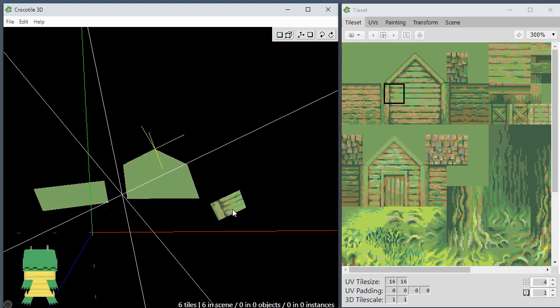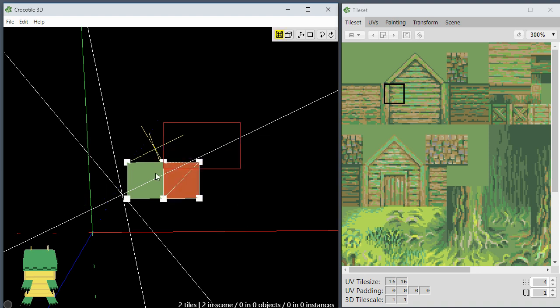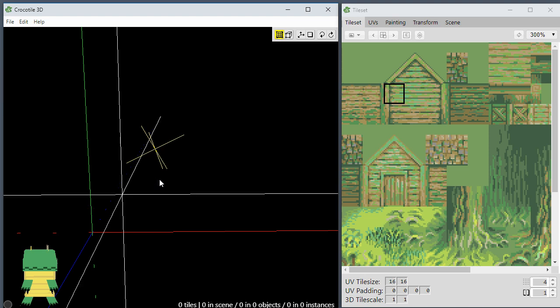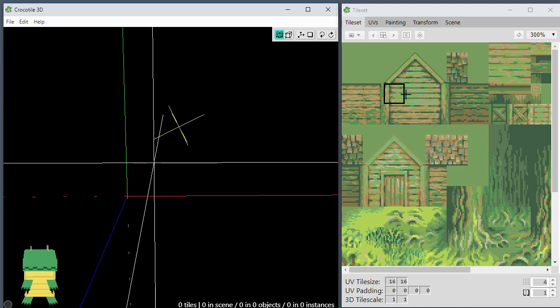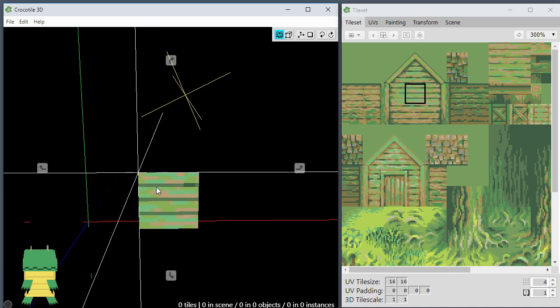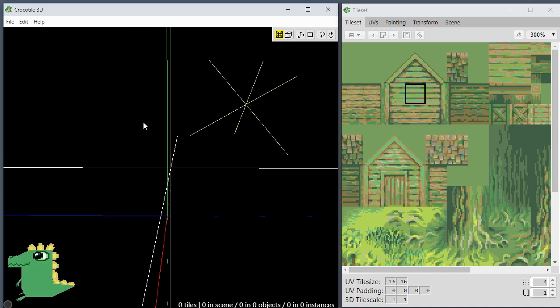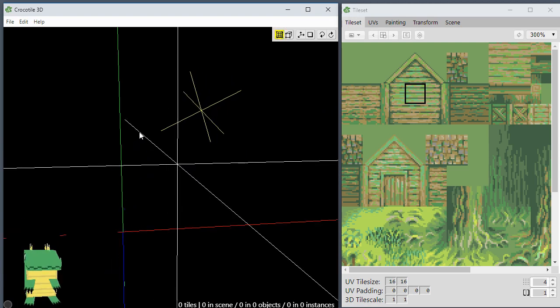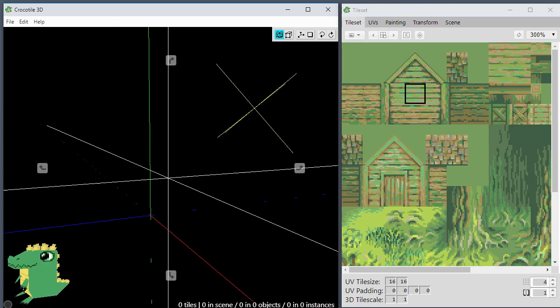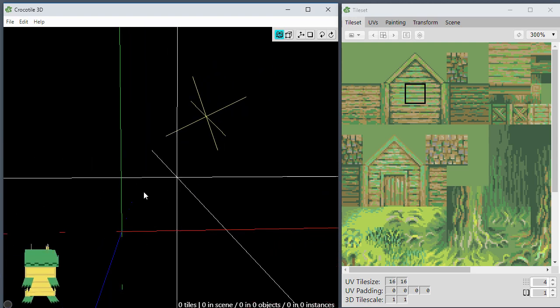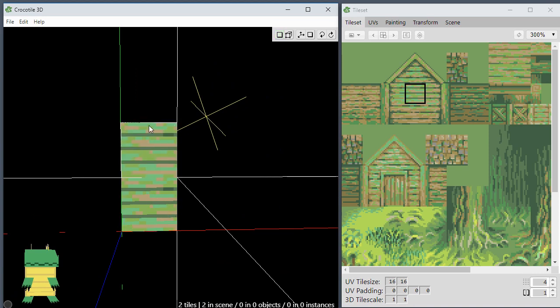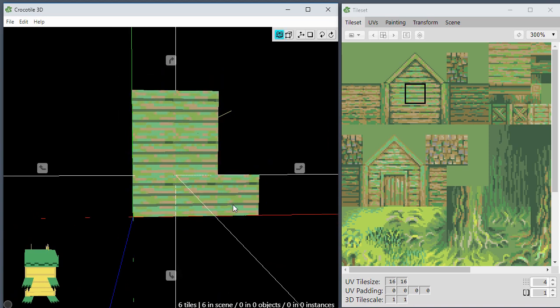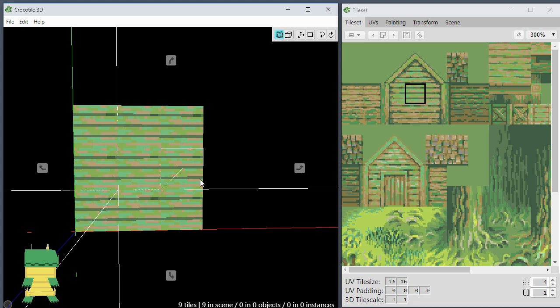So basically let's undo all that and delete that. Let's say we have like a wall that we're creating. Alt C aligns the 3D crosshair back to the grid. Let's say we're drawing this wall here, what we could do is angle it like that or something.